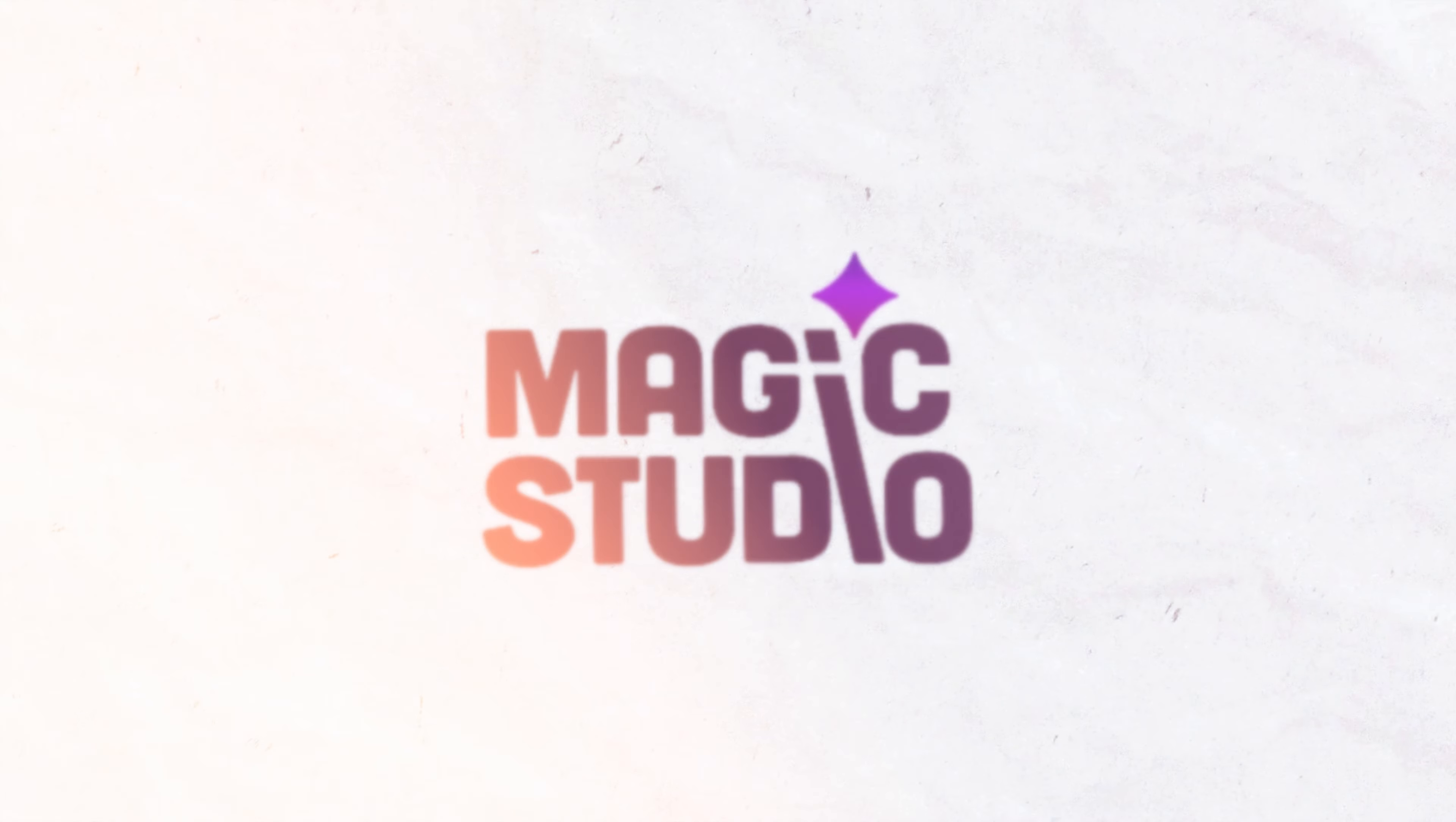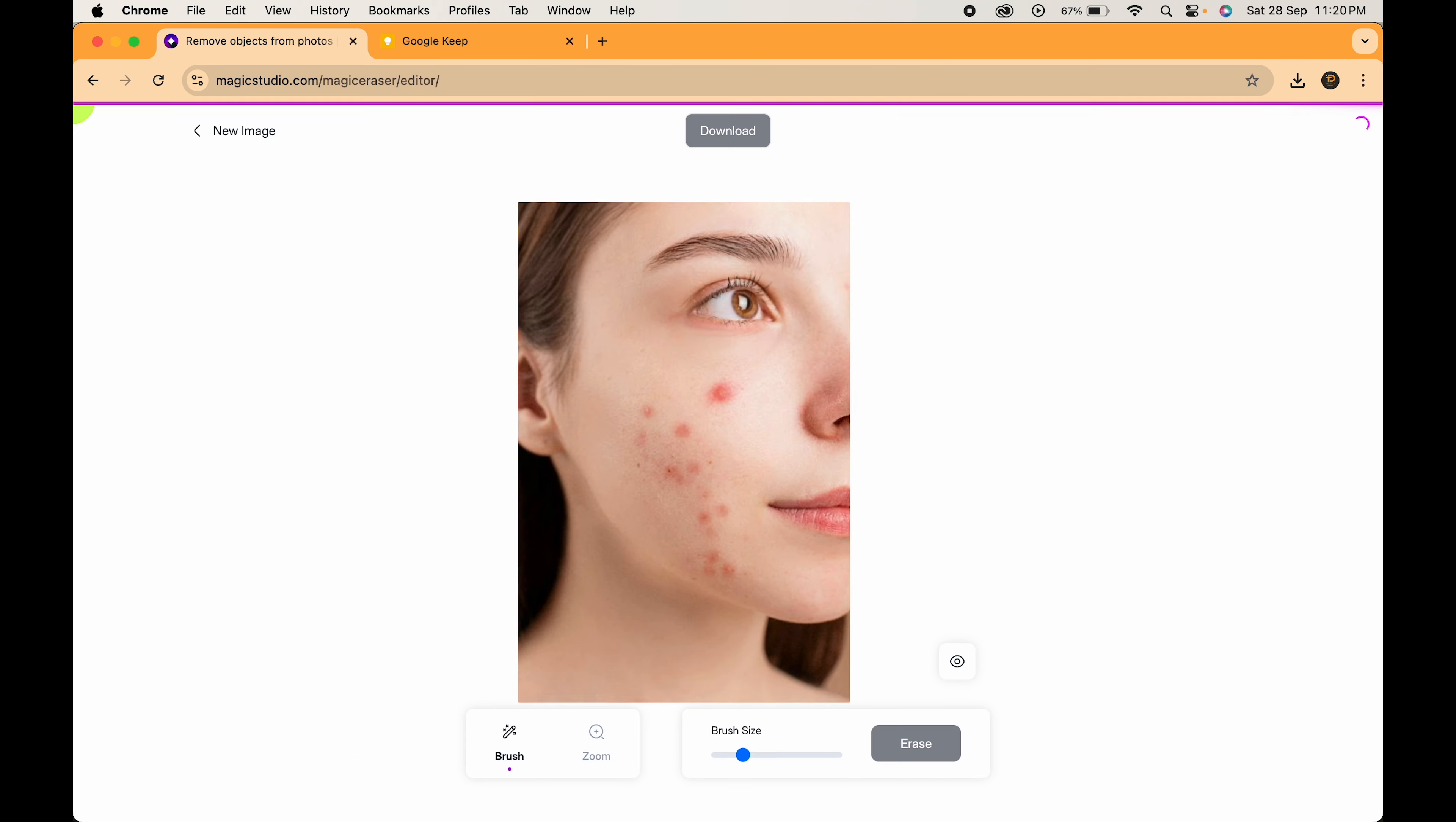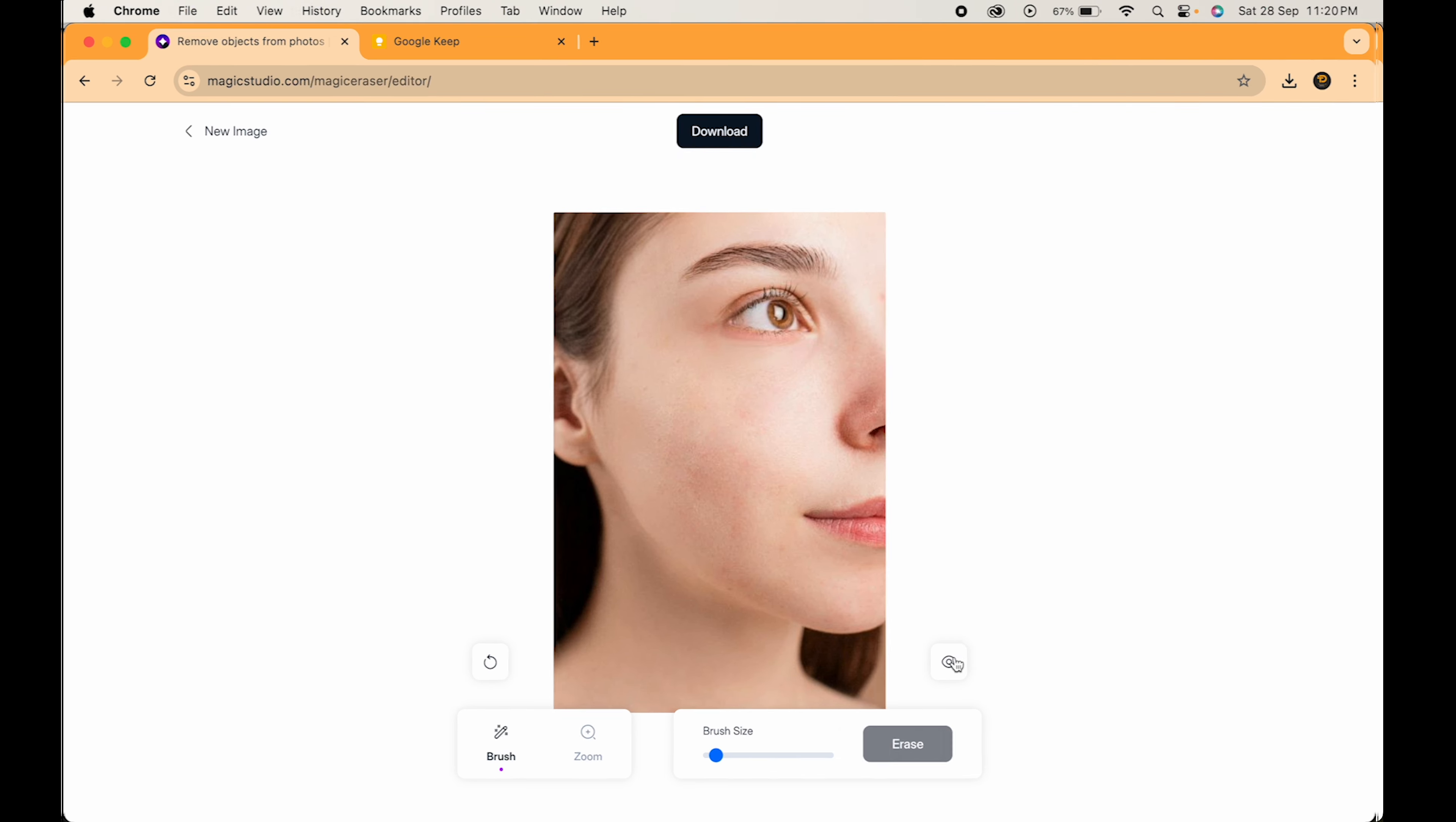Second one is Magic Studio. Upload your image here. Adjust the brush size and paint on all the blemishes that you want to remove. When done, click on Erase. And there we have an amazing result.